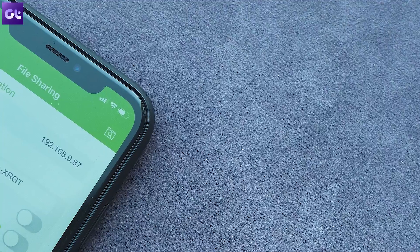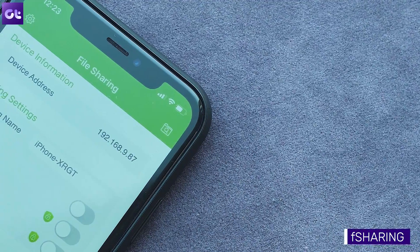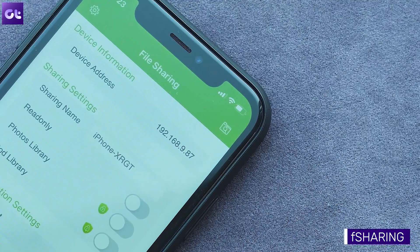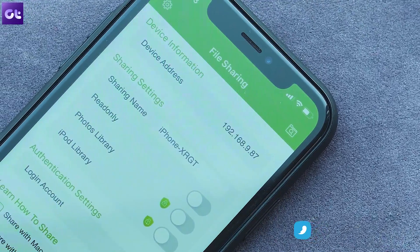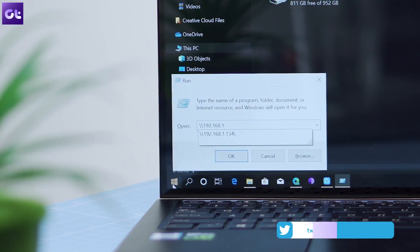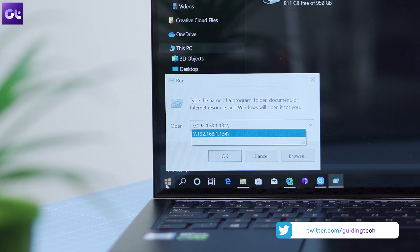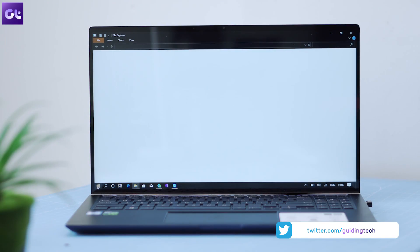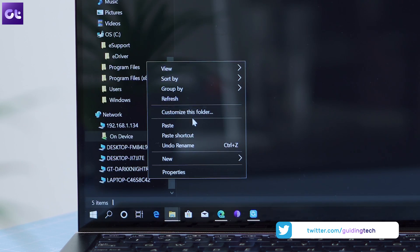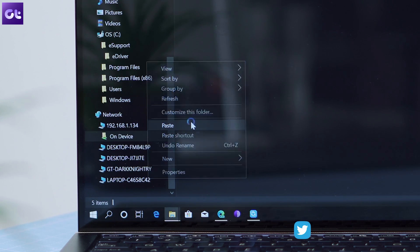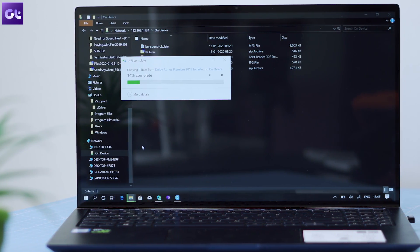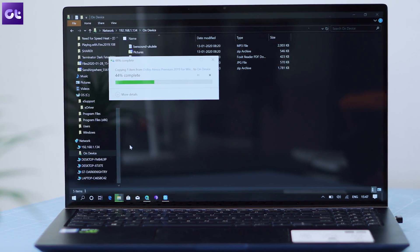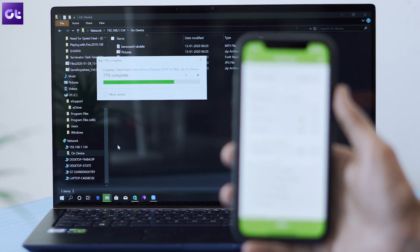Here's another app that works inside Windows Explorer itself. It's called Fsharing, and what it does is generate an IP address that you can access from Explorer. The easier way is to go to Run and type the URL as shown, and you're in. In terms of speeds, it works pretty much the same as the other apps, but there are no web ads and you get the look of a traditional file browser.